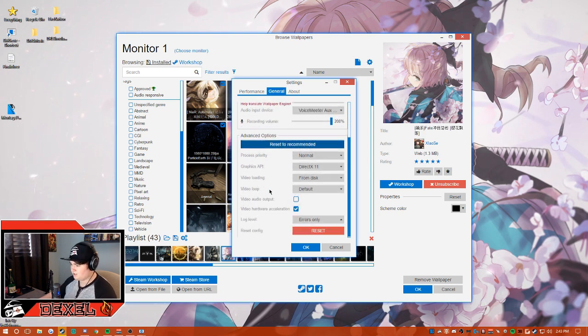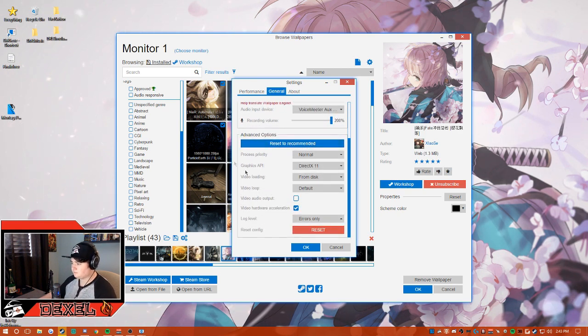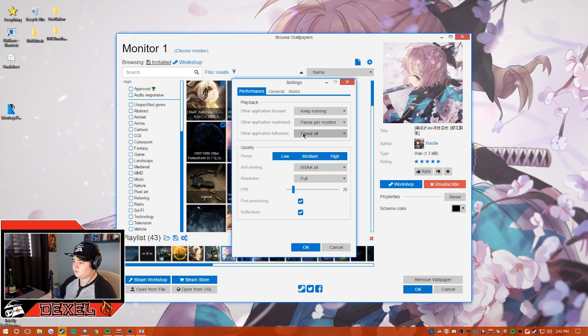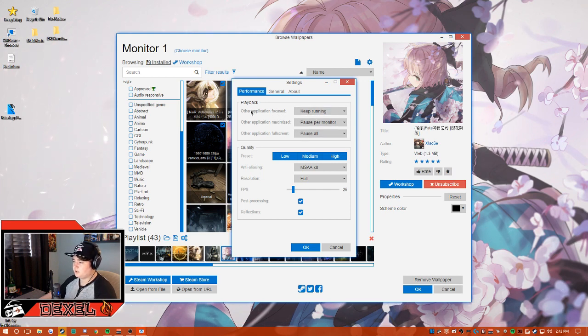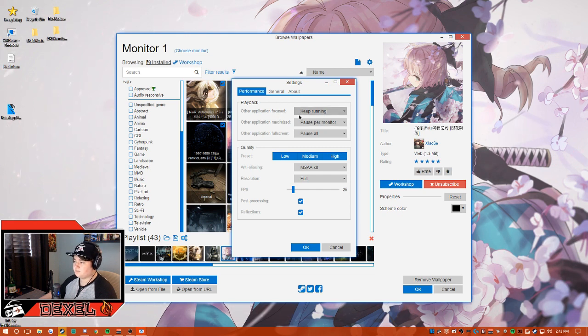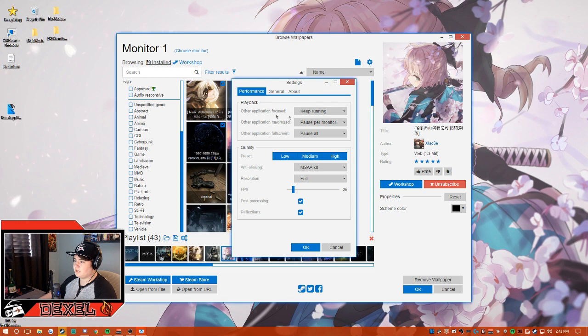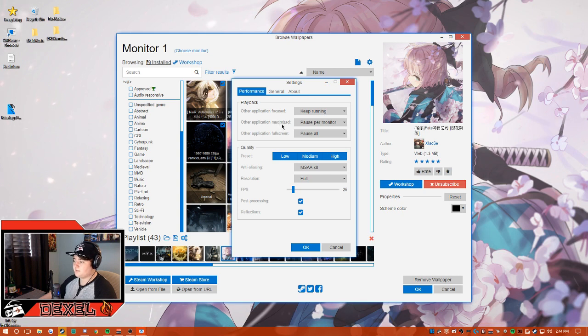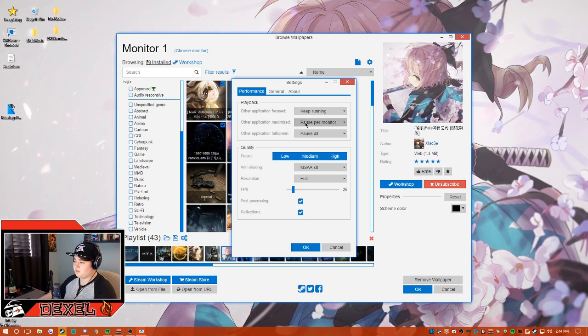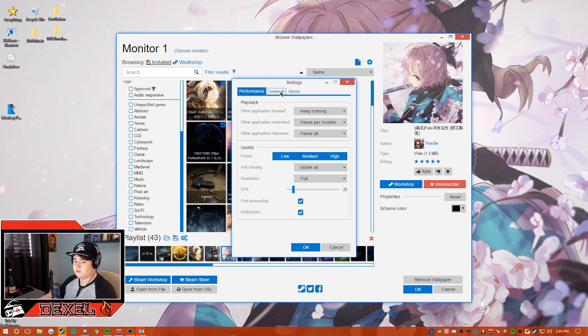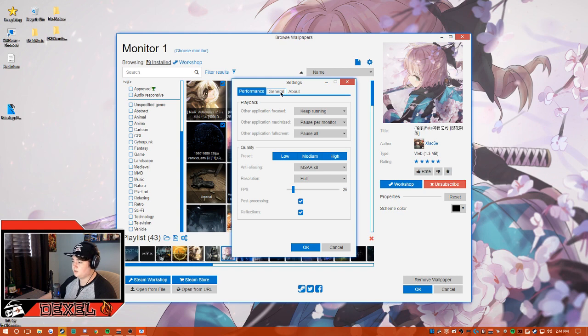If you go to performance, you'll notice that when a different application is focused, it'll keep running. When the application is maximized, so if you have a game open, it'll pause on that monitor. But if something is fullscreened, it'll pause on all my monitors because I do have multiple monitors and I stream, so I like to maximize my performance for that.